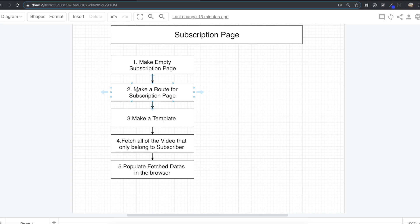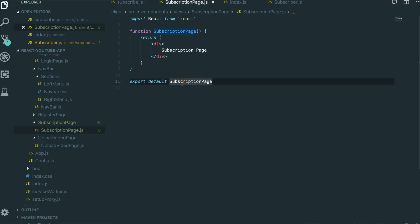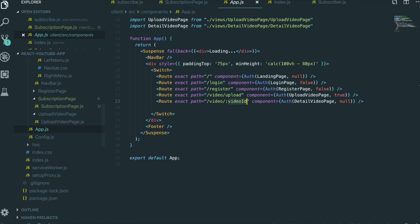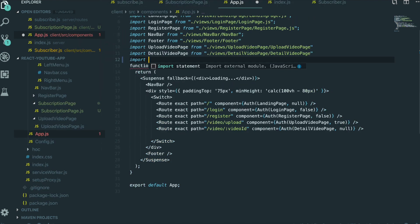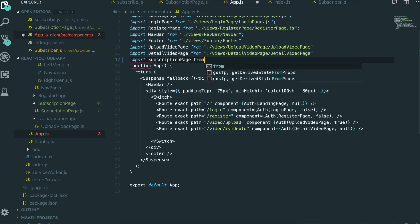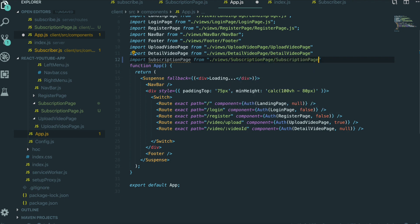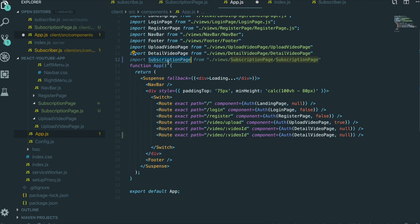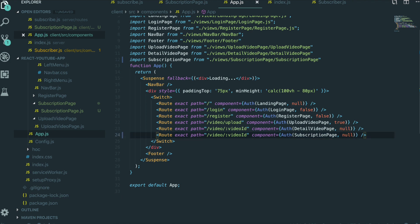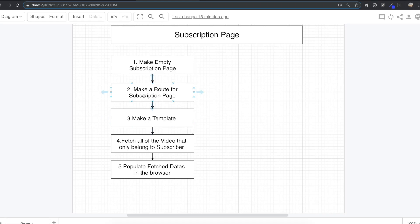Now it's time to make a route for the subscription page. To make that route, we go to app.js. First, we will import that page we just made — subscription page from views, subscription page, subscription page. Then we copy an existing route and paste it, and we get the subscription page inside a component. We want anyone to go inside this subscription page, so we set this one as null. So now we finished this second step.